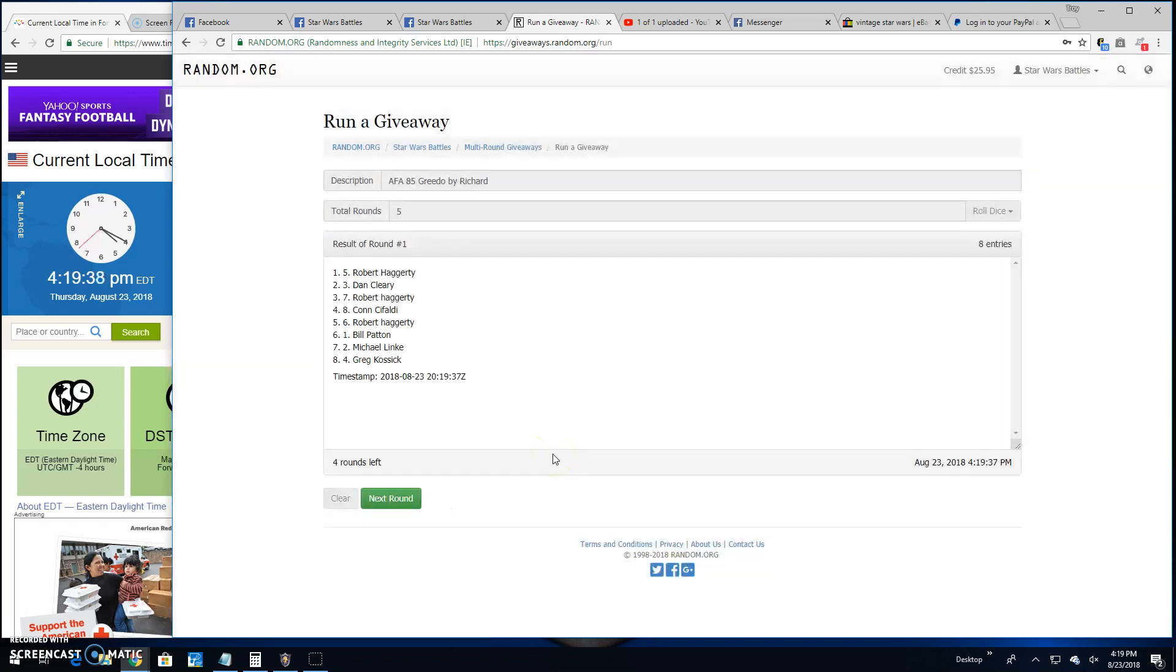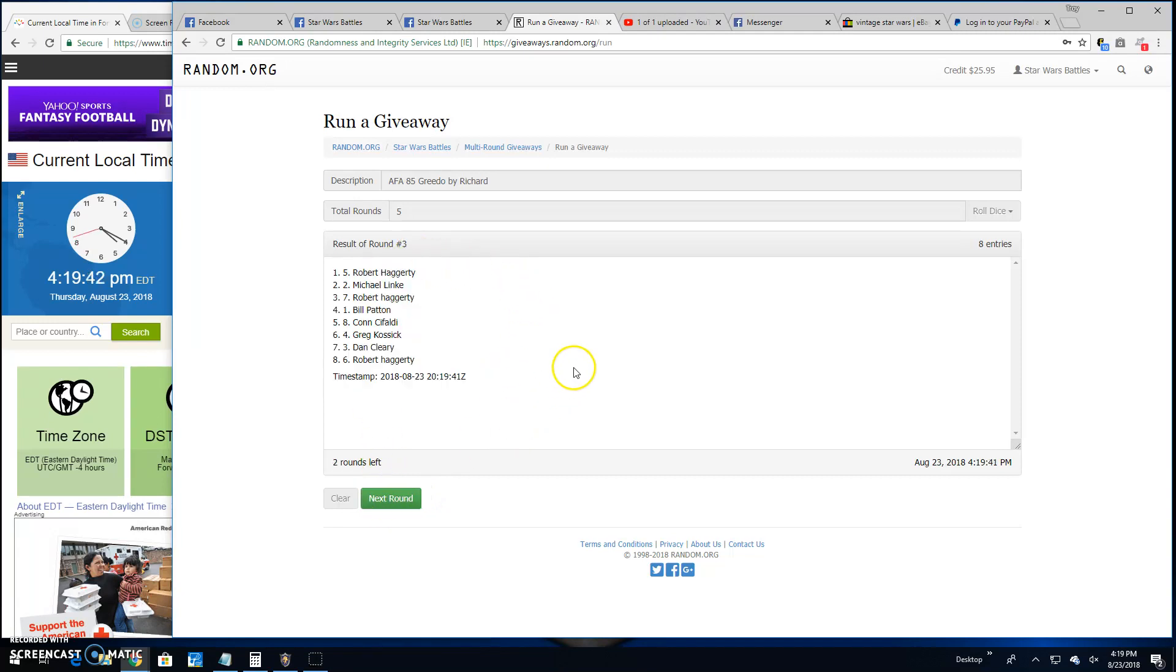Round 1. Robert spot 5. 2. Robert again, line 5. 3. Robert again, line 5. Round 4. Con spot 8.